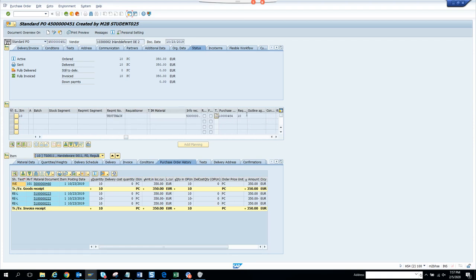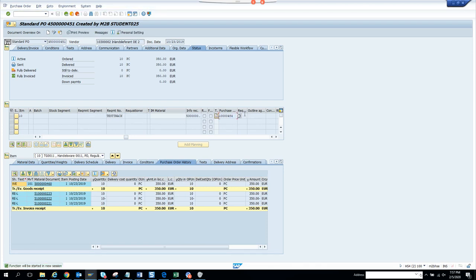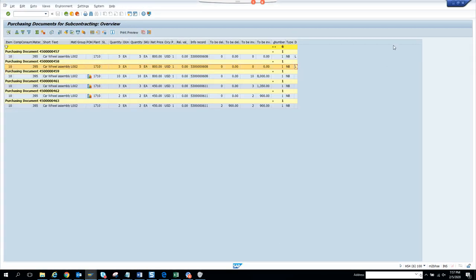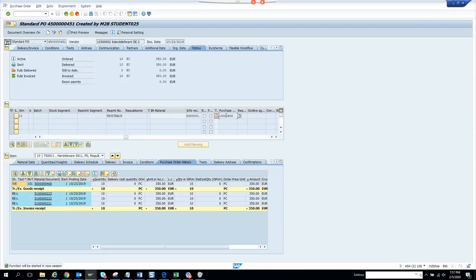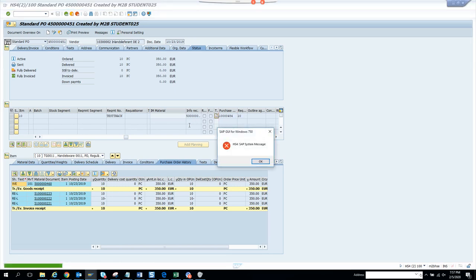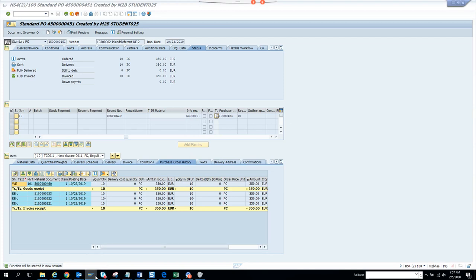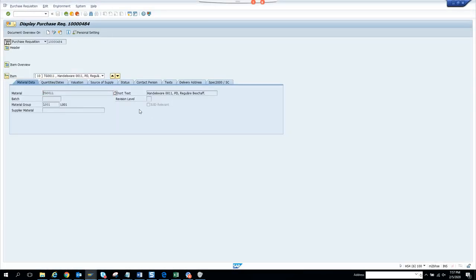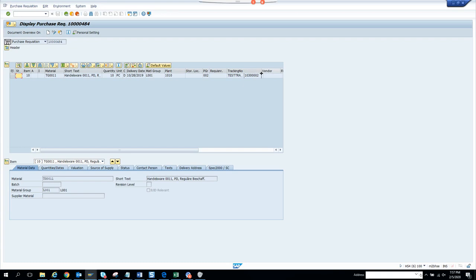This is a good example because you can see a purchase requisition here. If I double-click on it, it opens the document. Here is the item purchase requisition number, and here is the tracking number — it flows from the purchase requisition through to the purchase order.